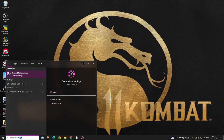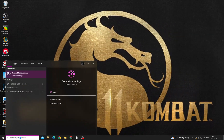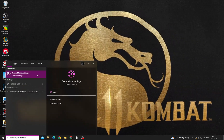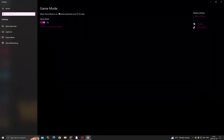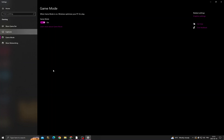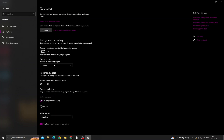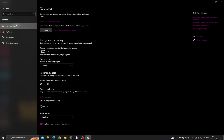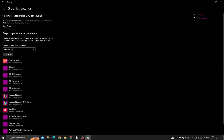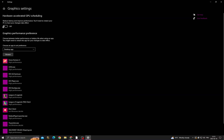Type 'game mode settings', click on it, and then turn on that option. Go to Captures and turn off those two options. Go to Xbox Game Bar and turn it off. Now go to Graphics Settings and turn on Hardware Accelerated.